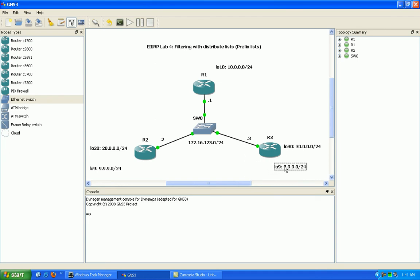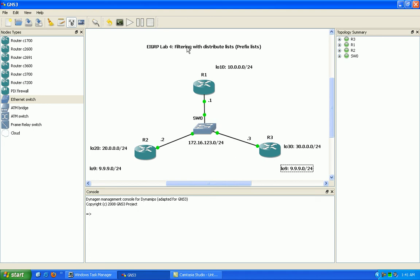And we are going to show you how you can filter using a prefix list, how you can filter within EIGRP, specifically here in this example, how you can filter a network specifically from one of your peers, one of the routers that you're peering with your routing protocol. Specifically in this example, it's going to be from a neighbor.